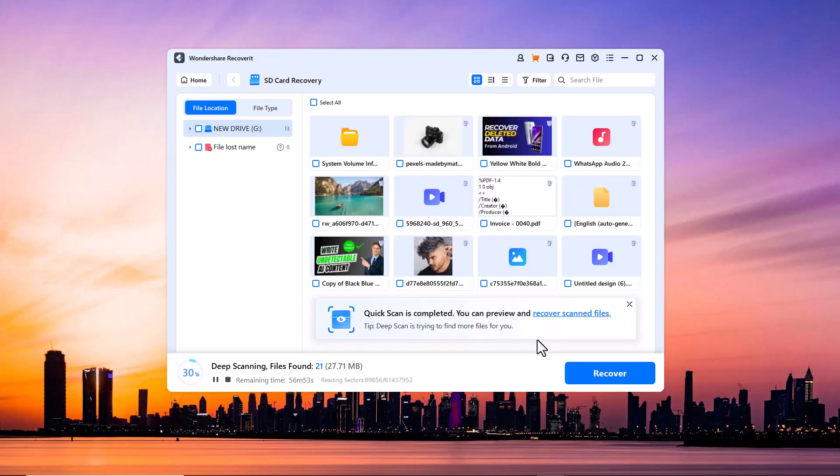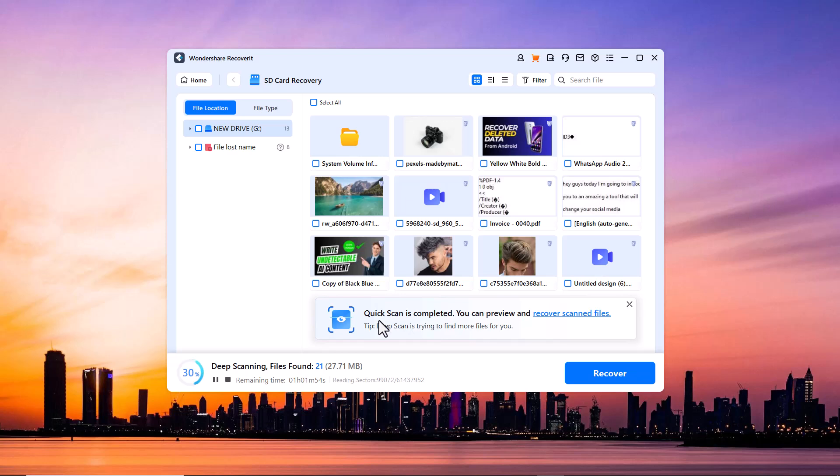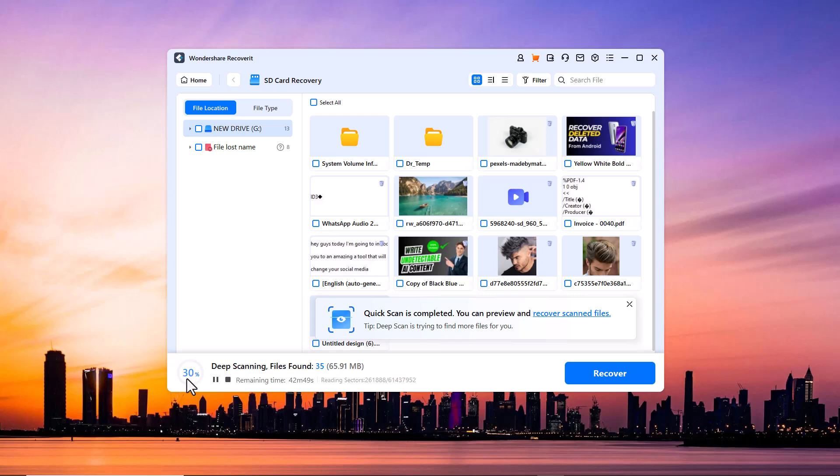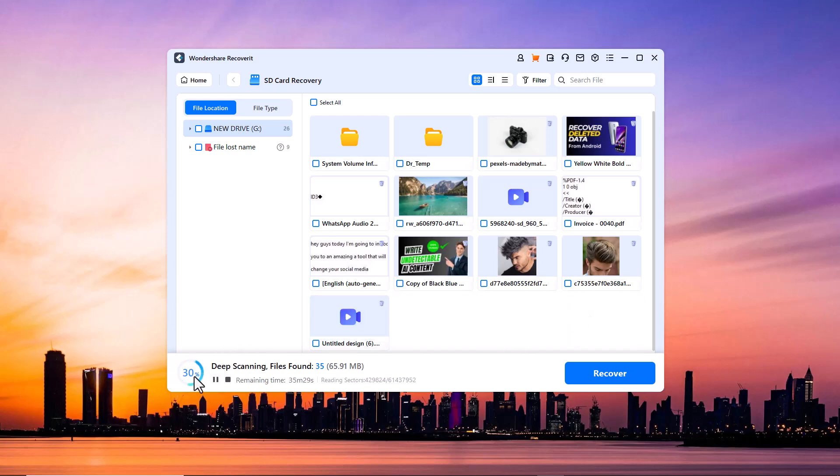As you can see the process has started and you can see the percentage and the total file count which has been scanned. And here's also a cool part - during the scan, if you spot the files you need, you can pause or stop the process. There is no need to wait for the full scan.